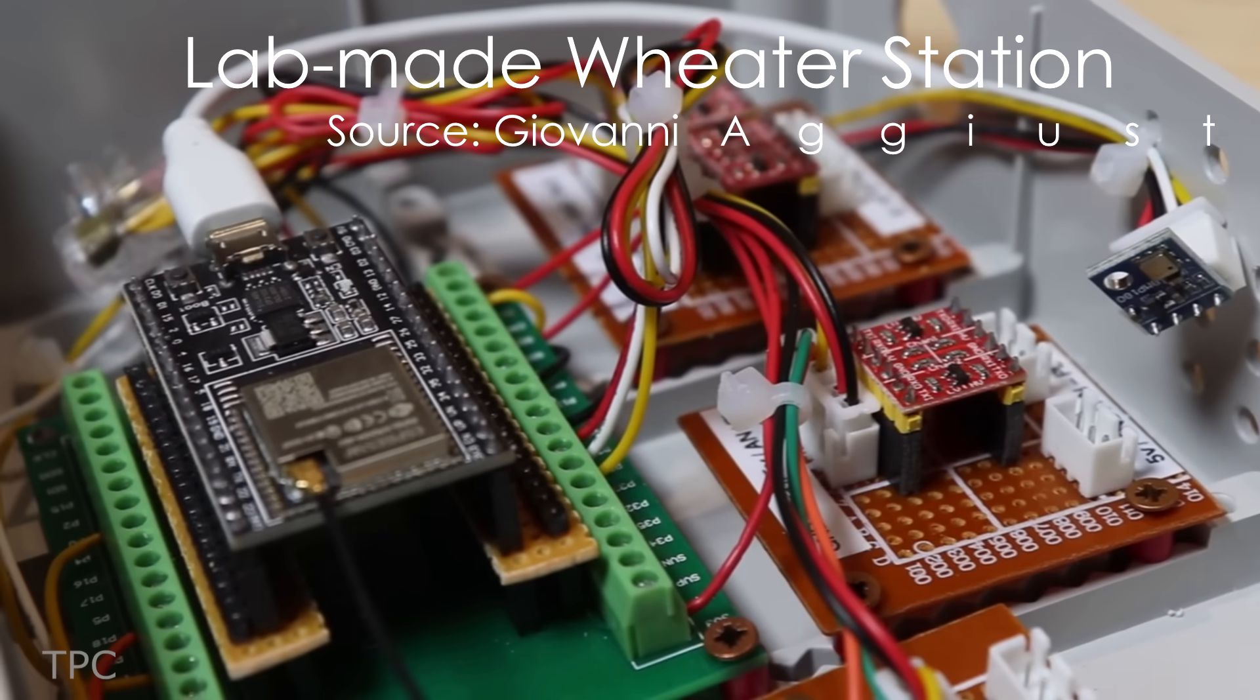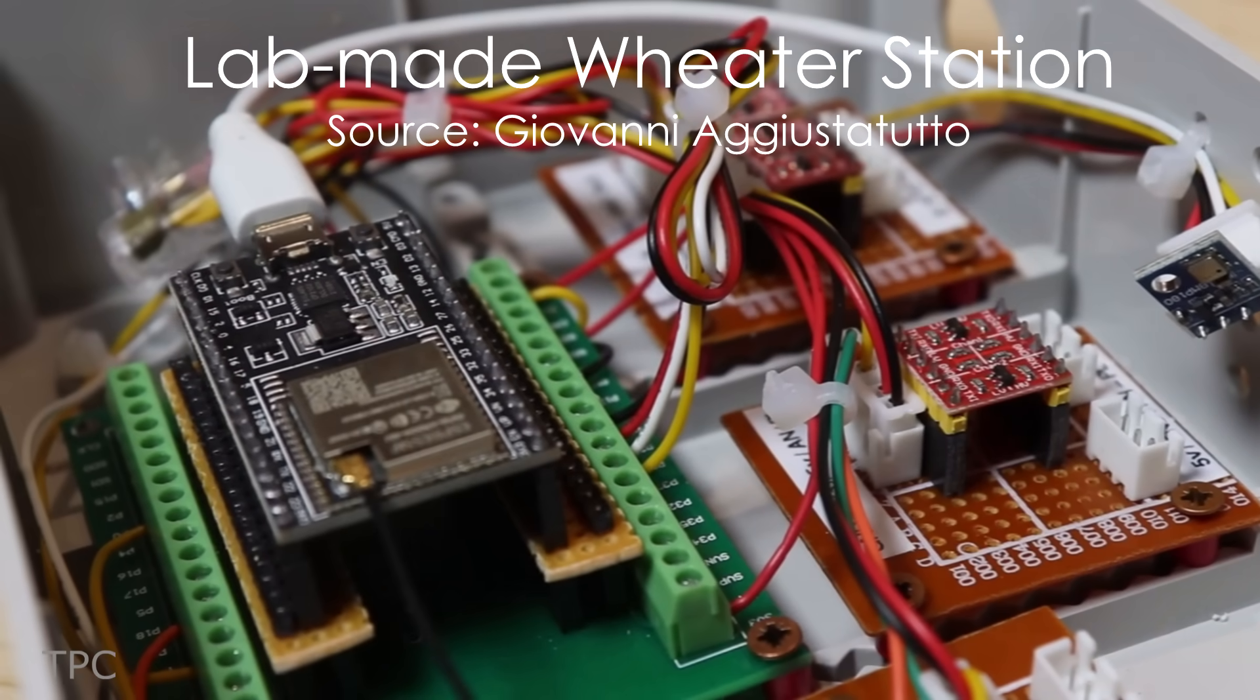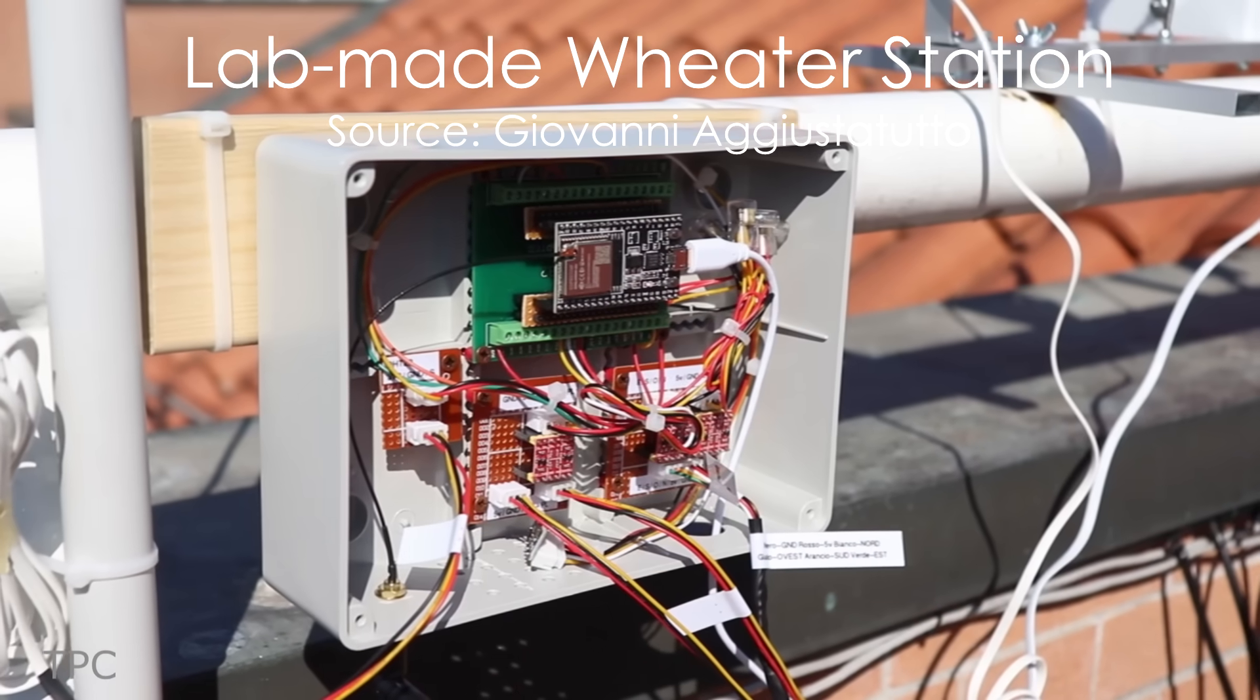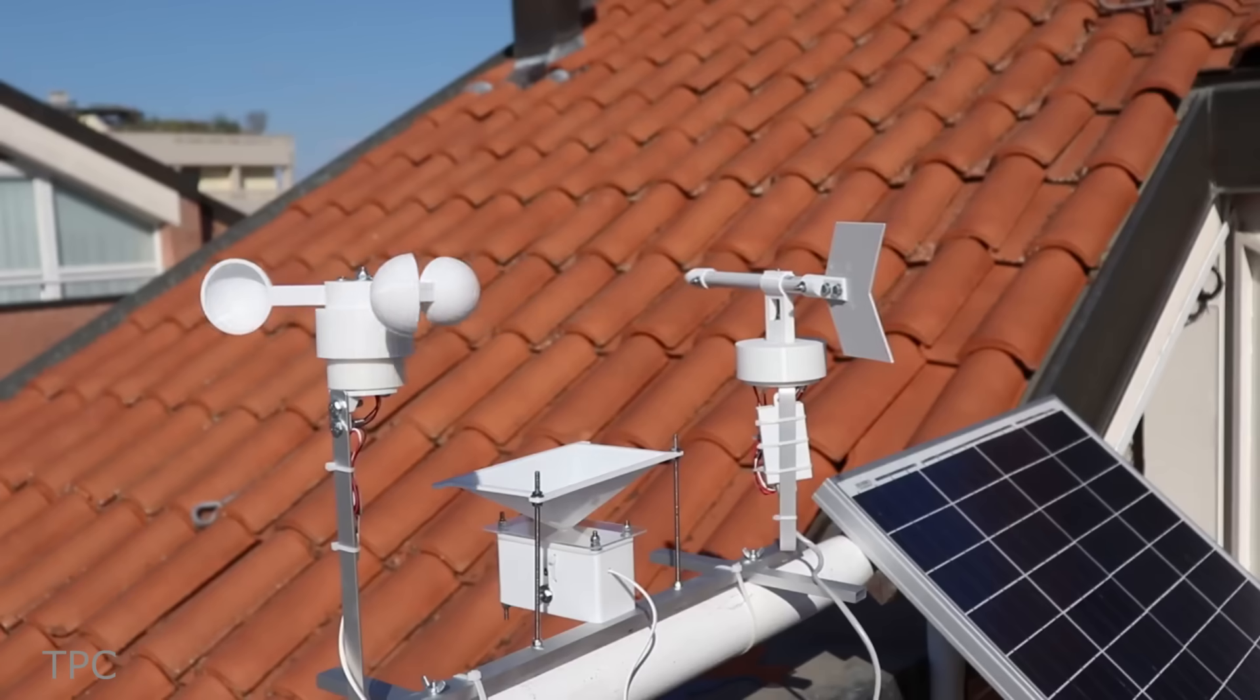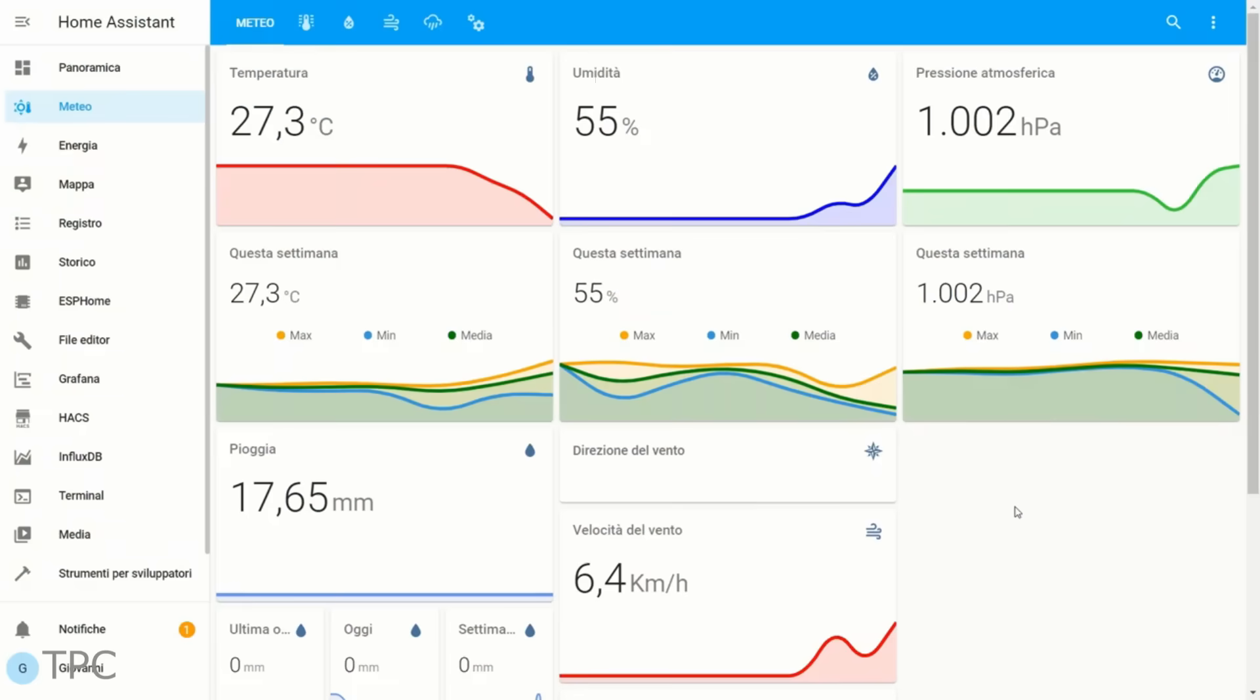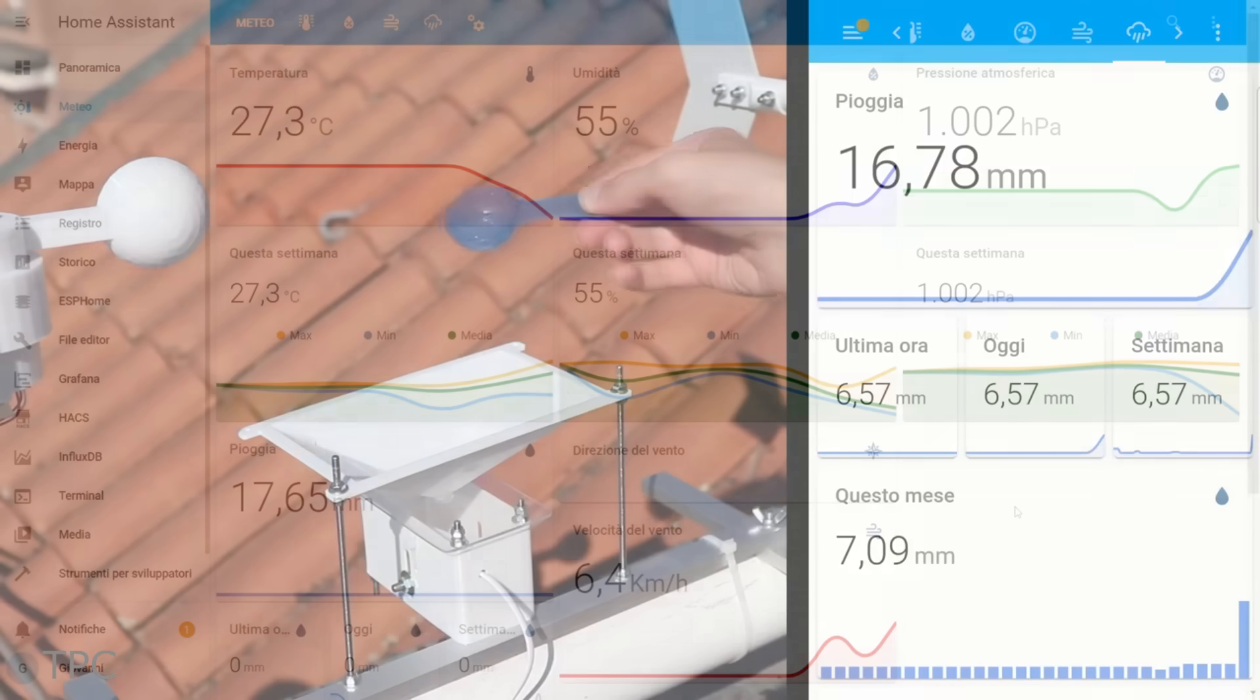Some DIY weather solutions only monitor temperature, pressure, and humidity levels, but this one made by Giovanni also measures wind speed, its direction, and the amount of rainfall.